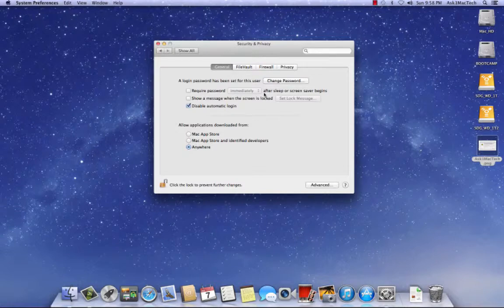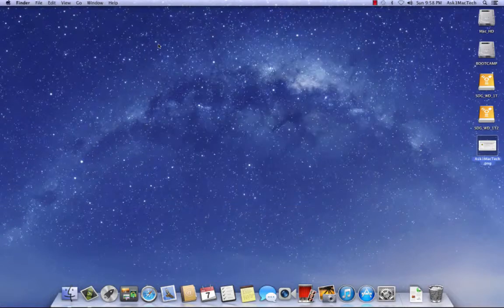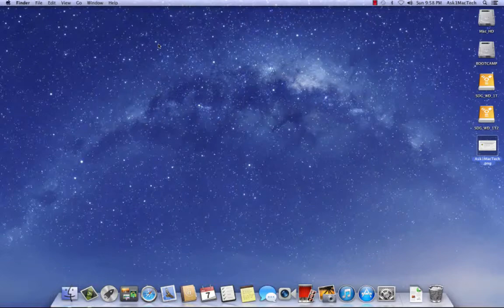You're done. Go ahead and lock it, and now you'll be able to install that app. And that's how easy it is.